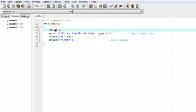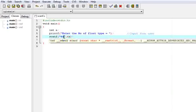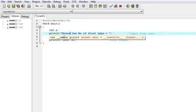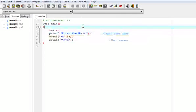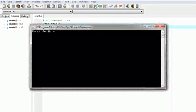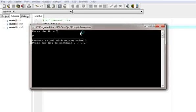Now let us change the variable to integer type, changing the format specifier to %d in both scanf and printf. I compile and run it, enter 7, and the output shows 7. That's all about the scanf function.